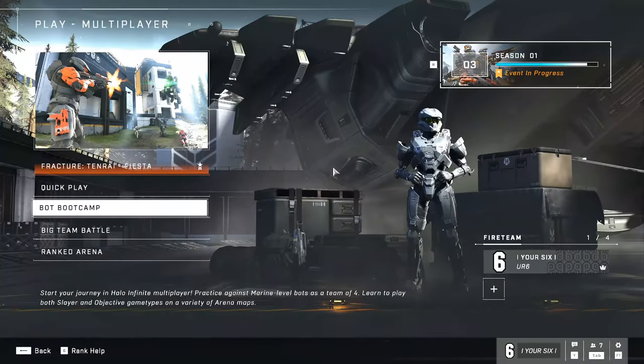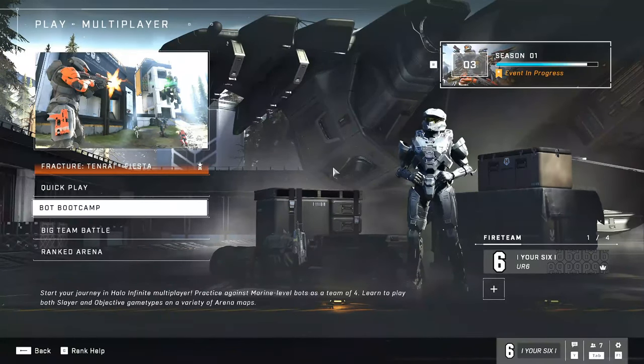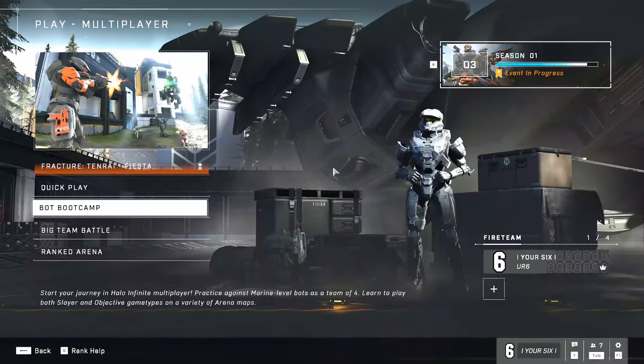This is very easy to do. You can add someone on Xbox if you're on the PC, or if you're on the Xbox you can easily add someone on the PC.